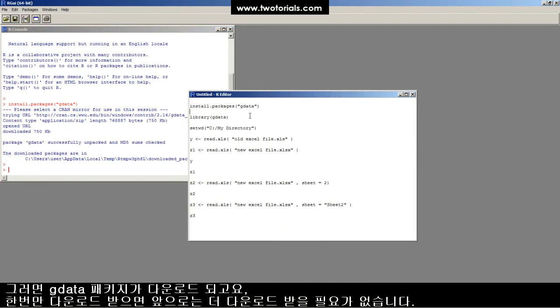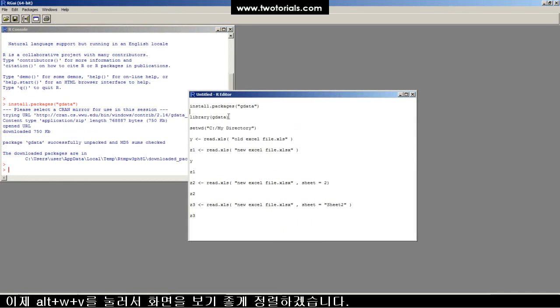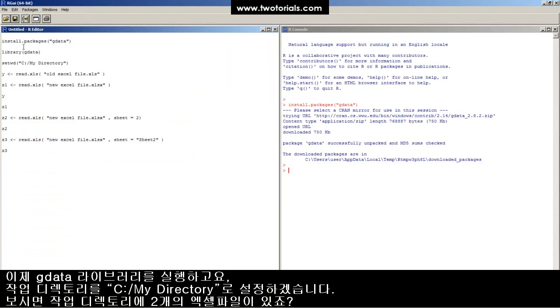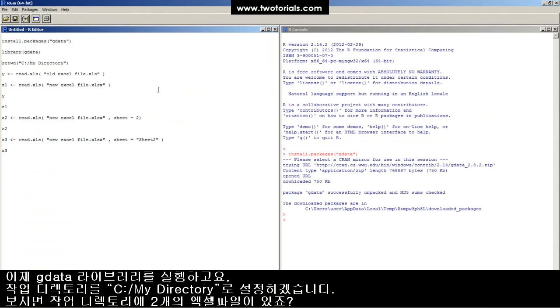Never have to do that again. I don't like this script window here, so I'm going to type Alt-W-V and lay it out nicer. Now I can load in the gdata library. It's loaded.